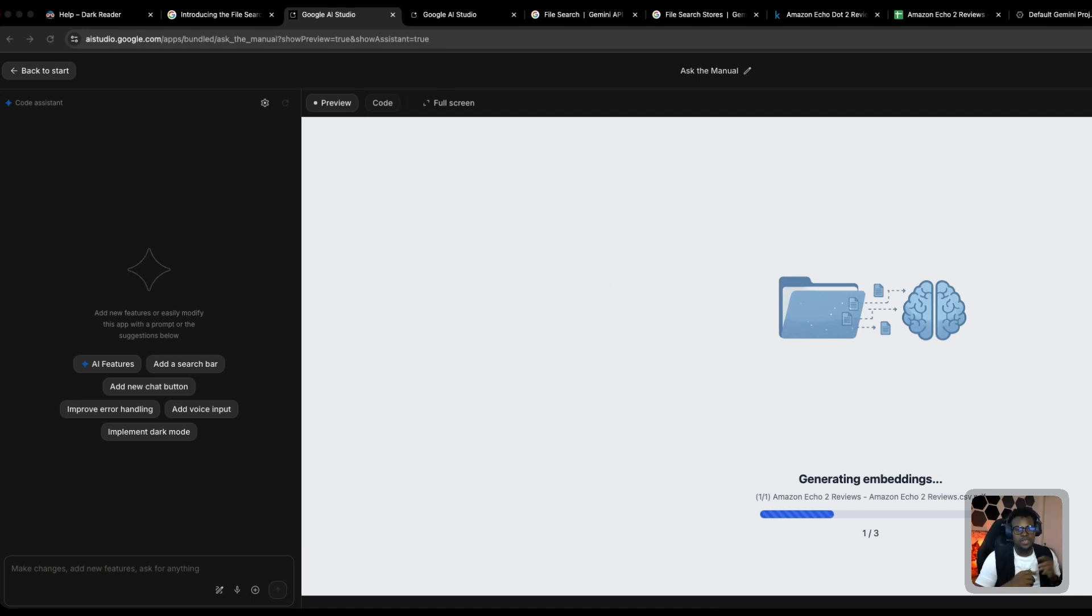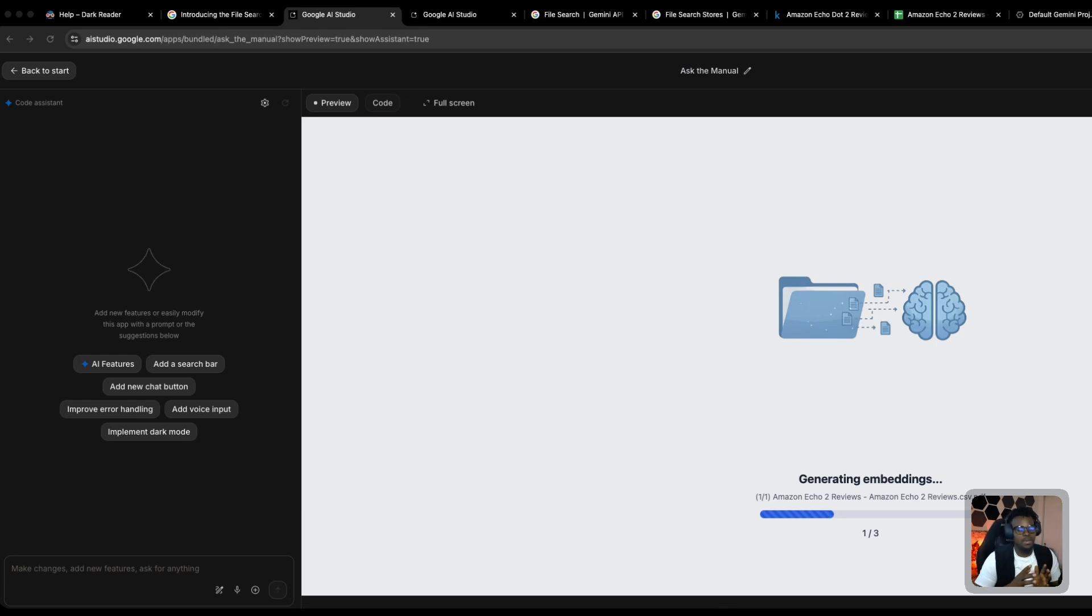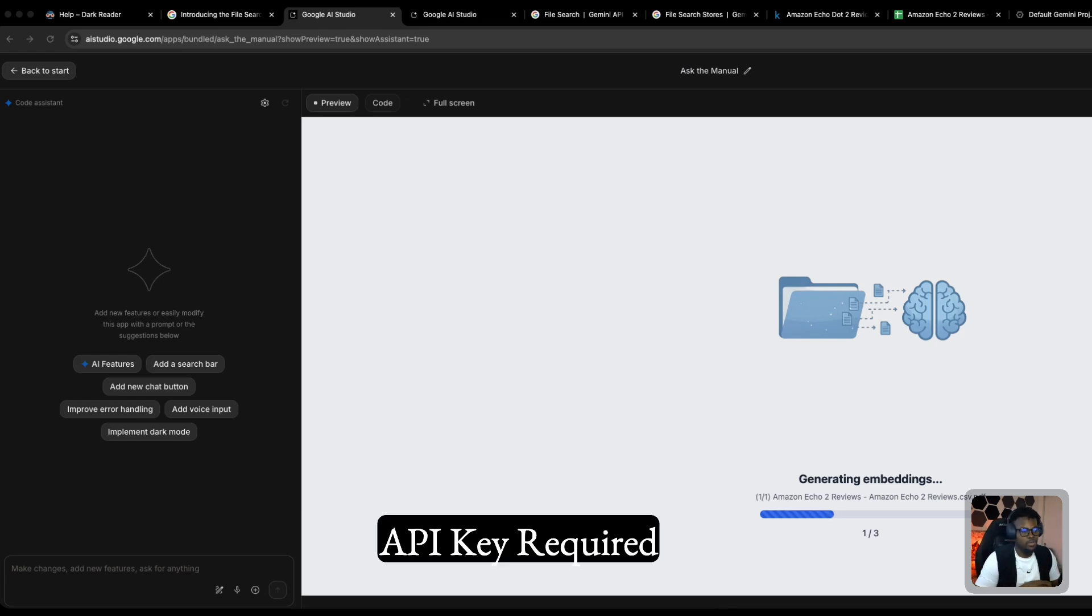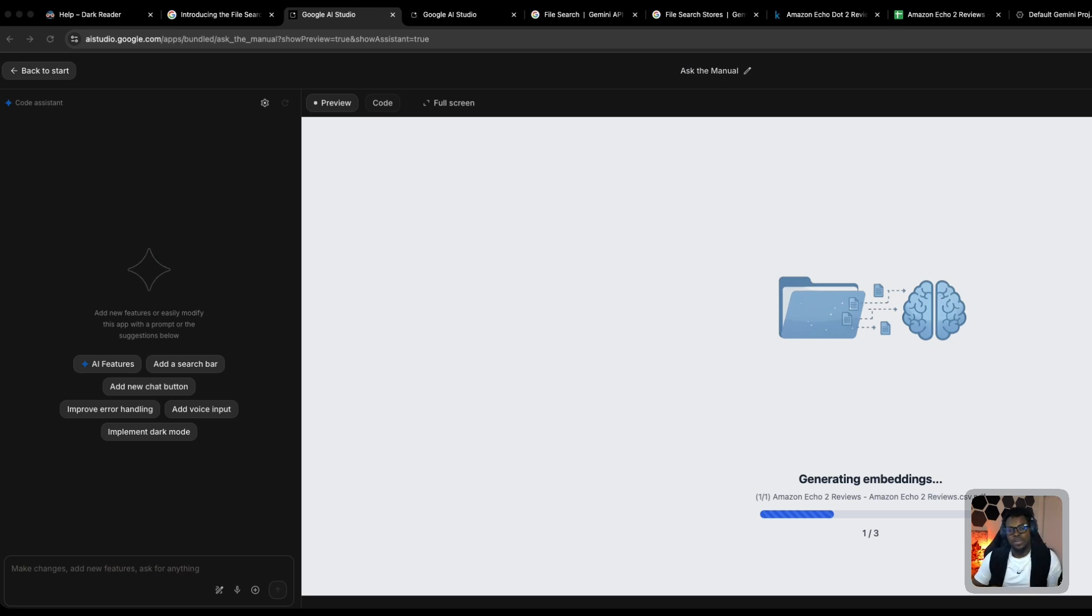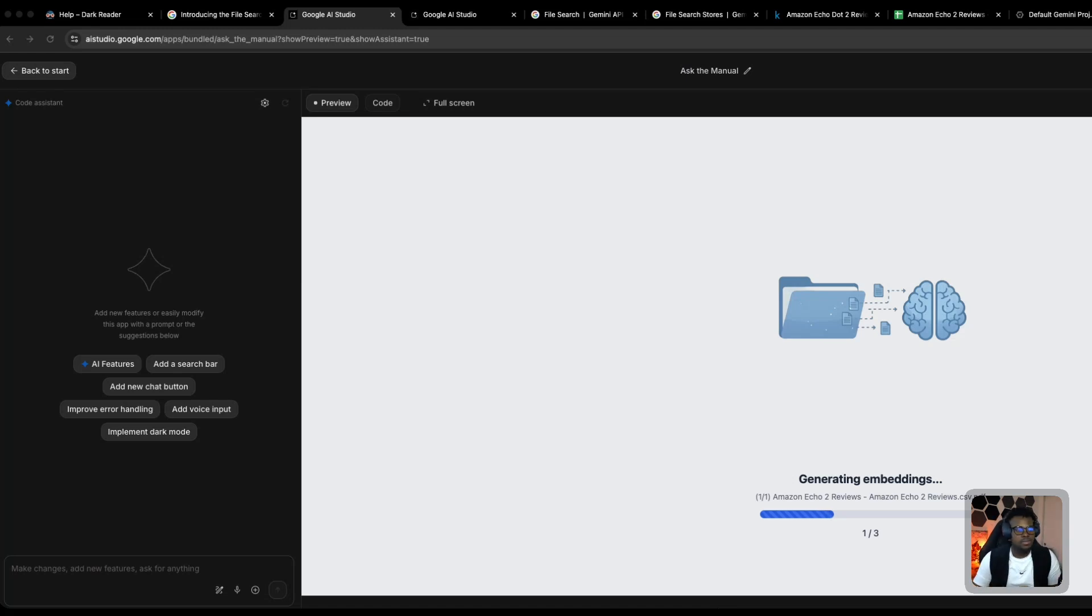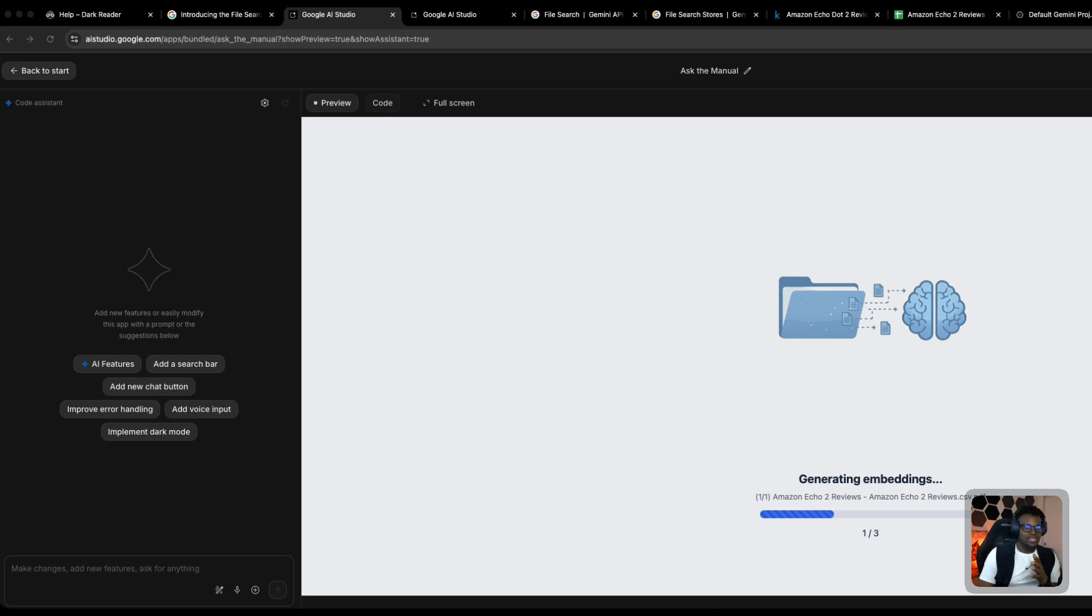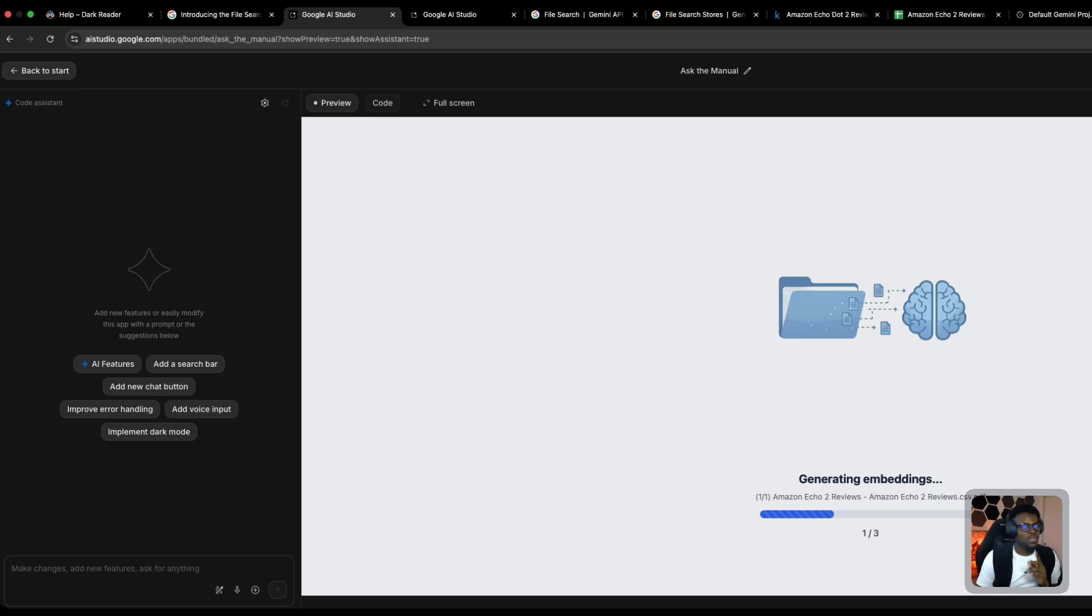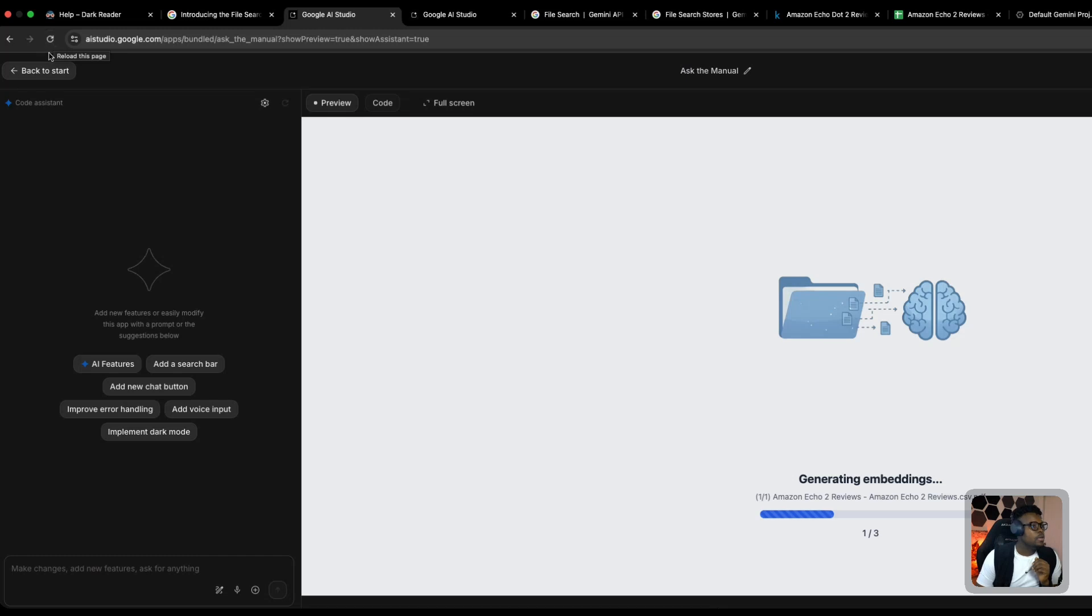One thing to keep in mind is that this process uses your API key from Google AI Studio. If you don't have an API key already generated, it'll ask you to create one and select it before you can use this application. I selected one of my existing API keys and started the process. This is taking longer than expected, even longer than the first time I tried it. I think I'm going to refresh the page and try again.